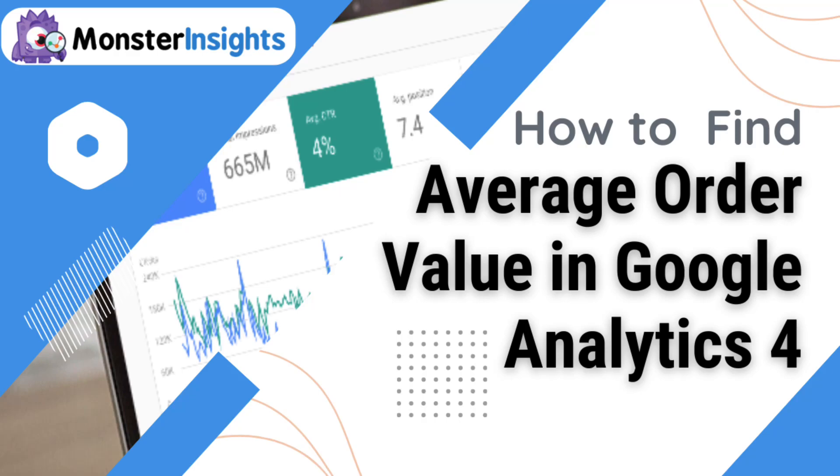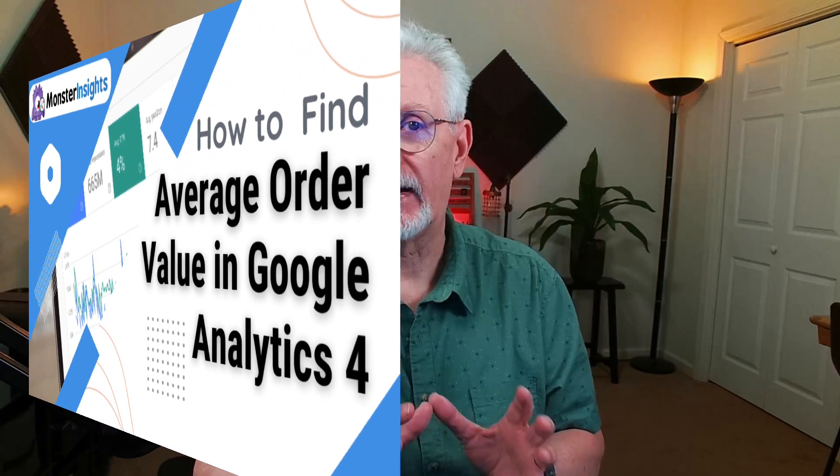If you're new to Google Analytics or don't know your way around it very well, setting up e-commerce tracking and finding the data you need can be a little tricky. So in this video, I'm going to show you how you can find your average order value in Google Analytics.